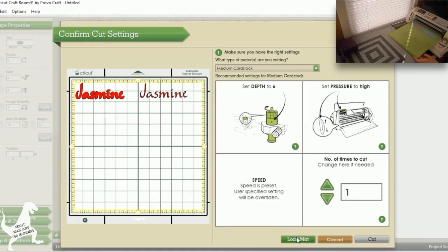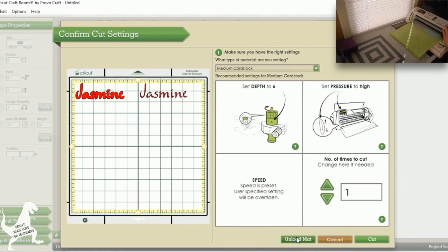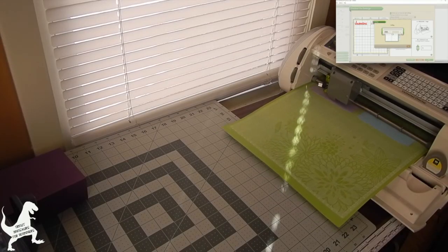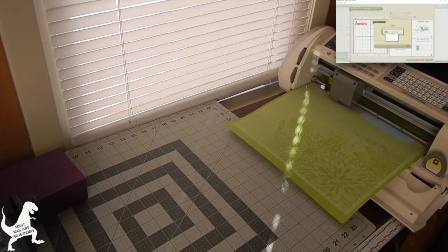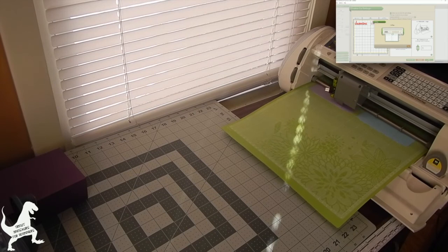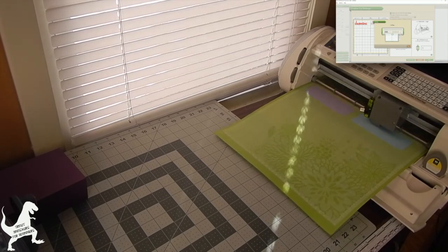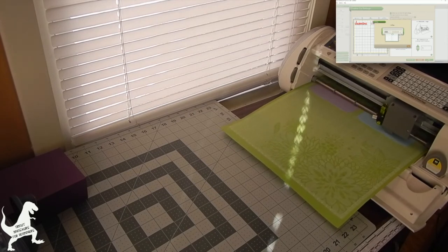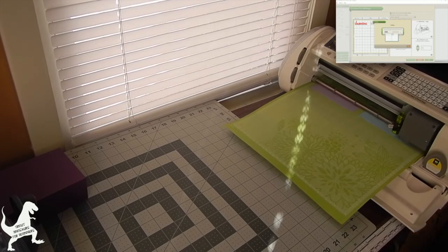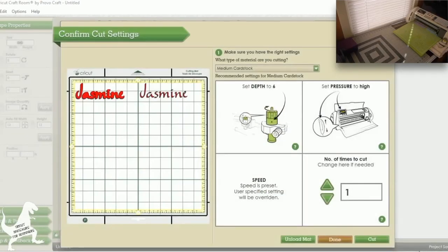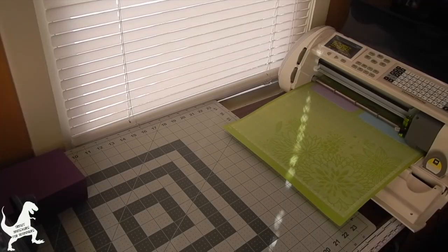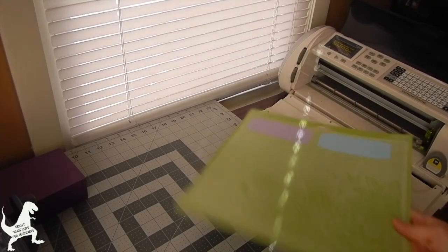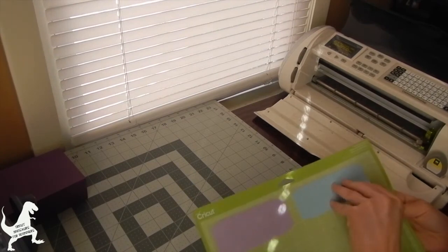Now I'm just going to tell it to load my mat. I did that on my screen, not on the actual machine itself. Then you're going to hit cut. We're all set, so I'm going to hit done and unload from over here. Let's see what we've got.